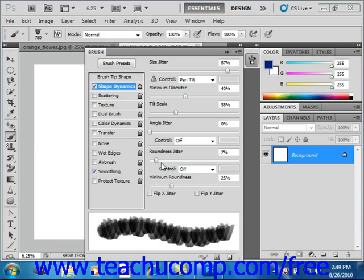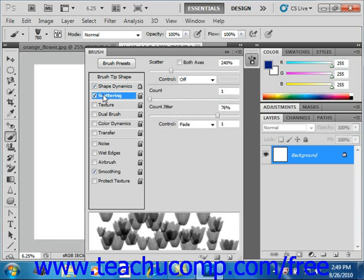To view these options, click the Scattering button at the left of the brush panel to view your options at the right side of the panel. Give that a click.